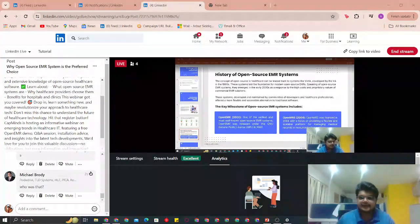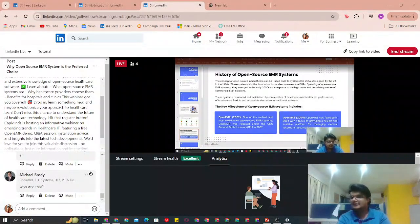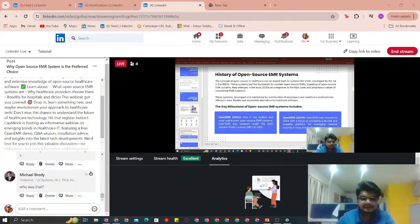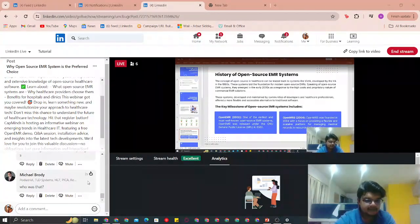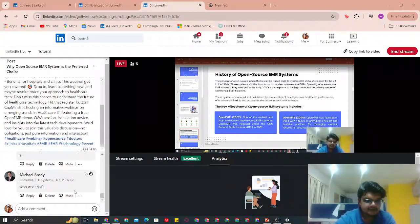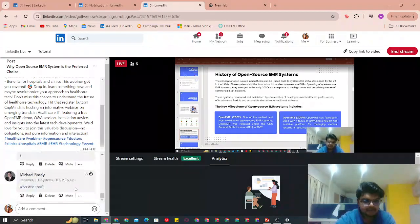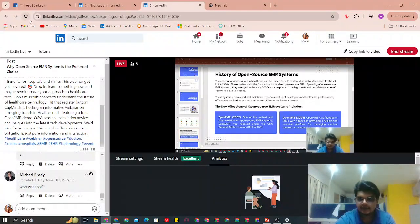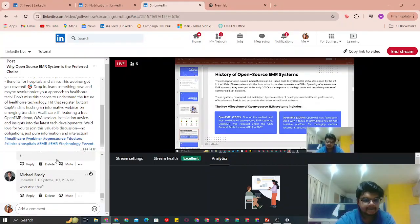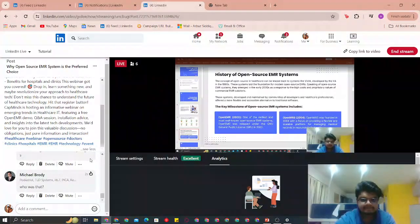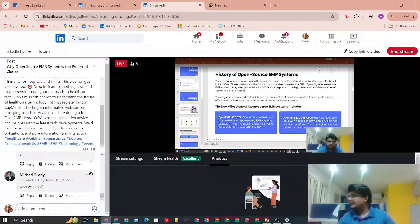I don't see any comments here. I'm not able to scroll down. I think there is some issue — I can't view it. Maybe I'll reload it. I'll view it on the other device.